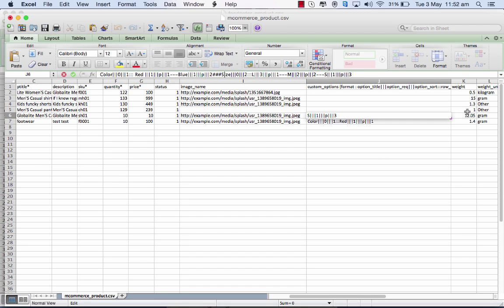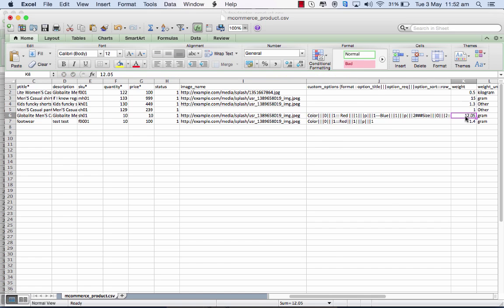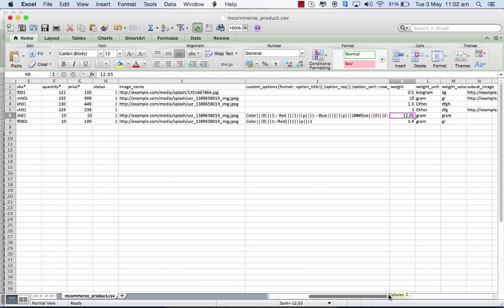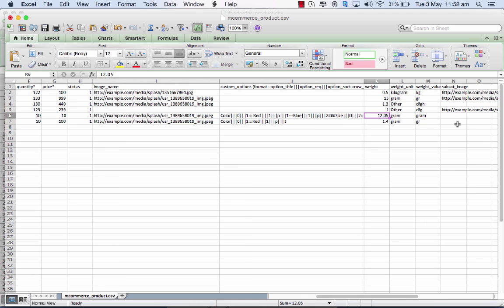Once you've done this, the next thing you need to put in is the weight and any other units that you want to share. You can even leave this blank if need be.